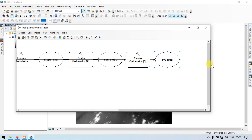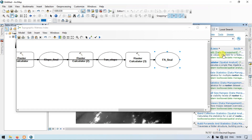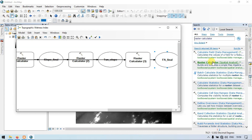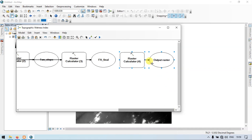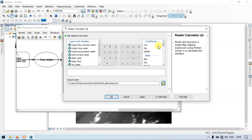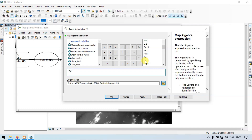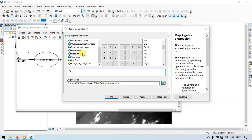For the last step, go to the search section again and find raster calculator — spatial analyst. Drag it into the model builder. Get into raster calculator 4. Go to the math section, click LN, double click. Select flow accumulation final — that is FA final. Double click. Click OK.